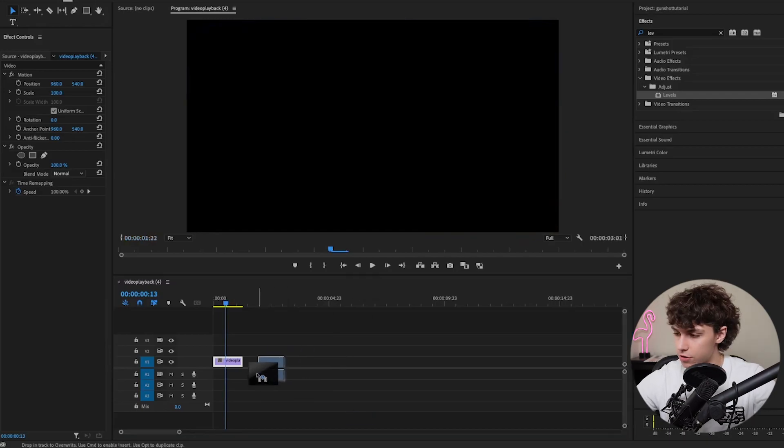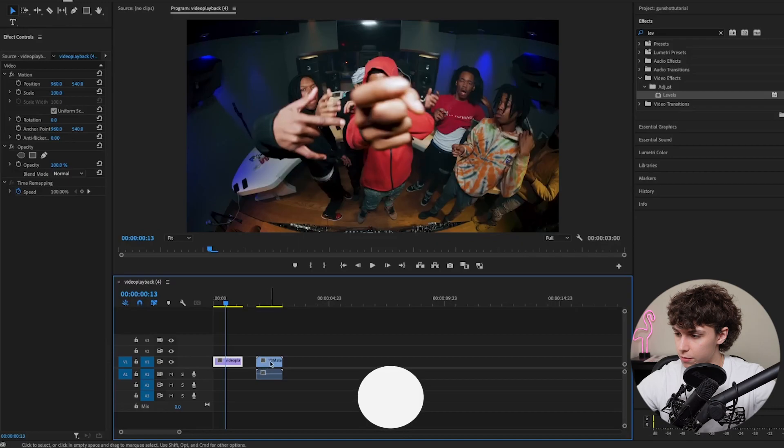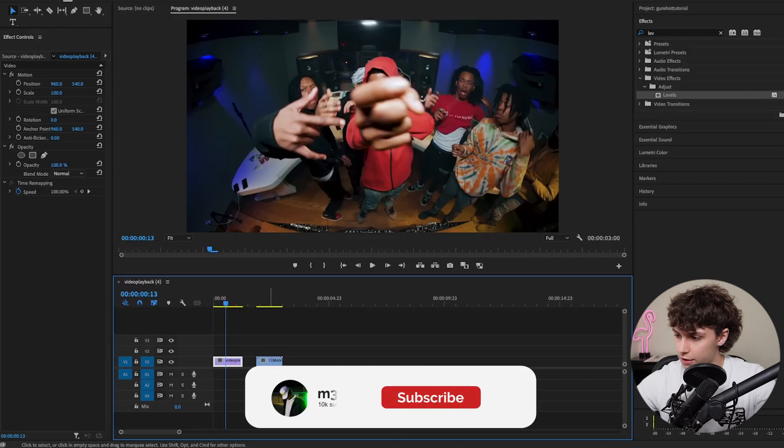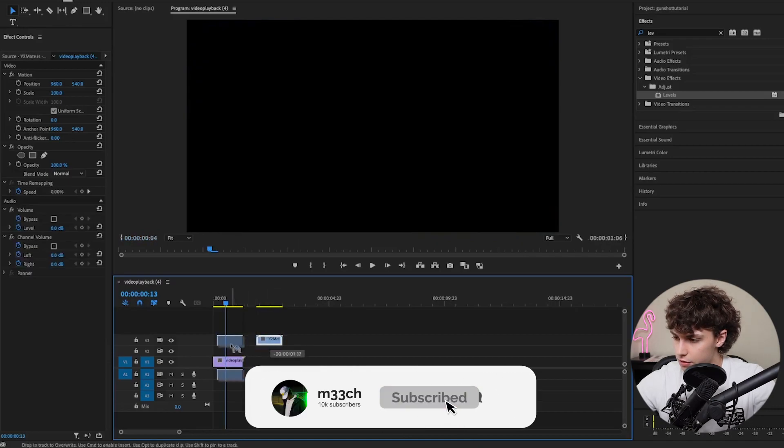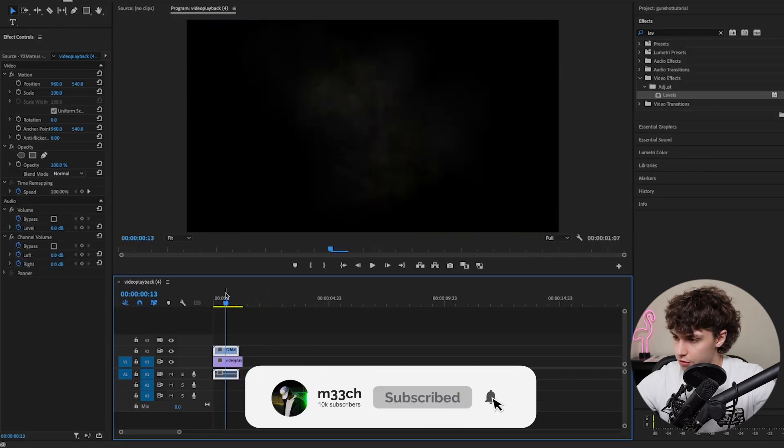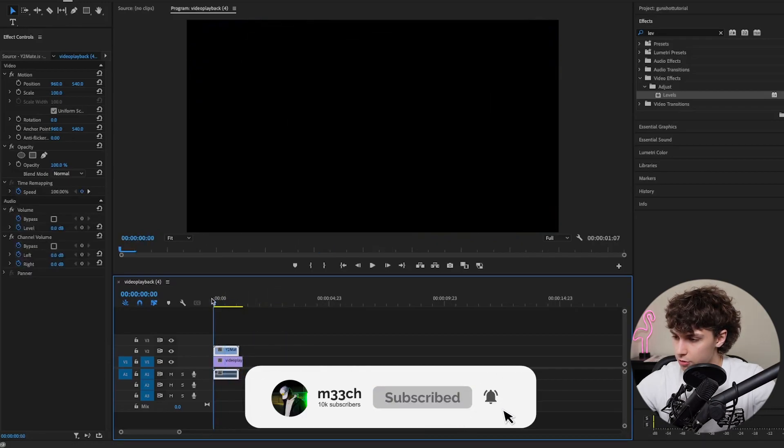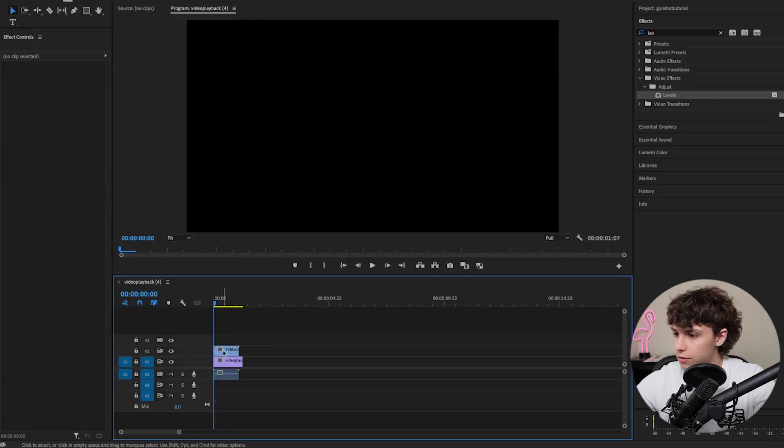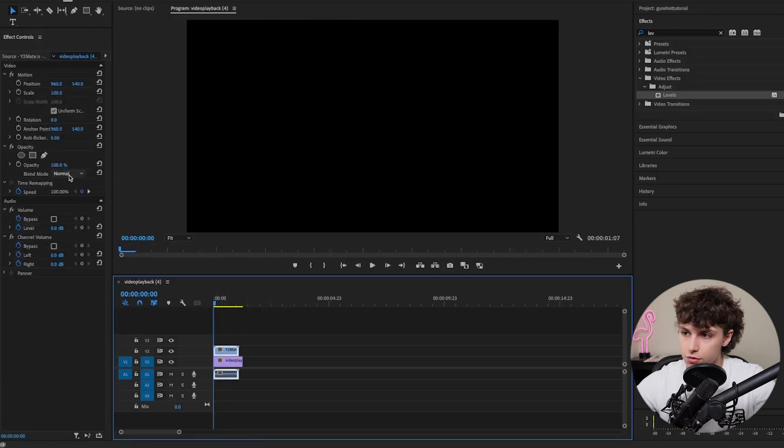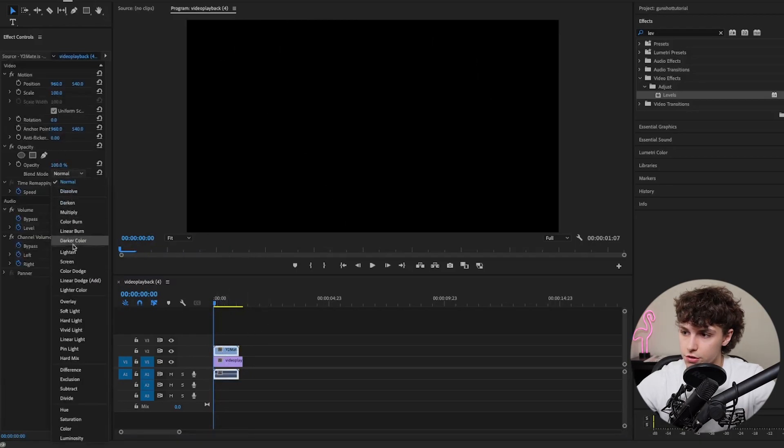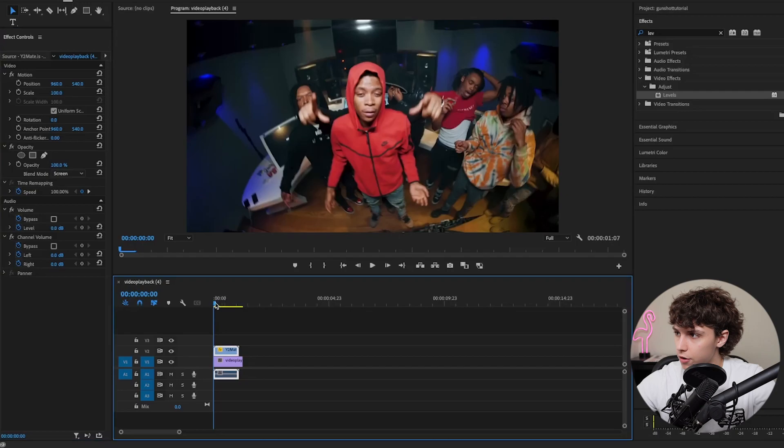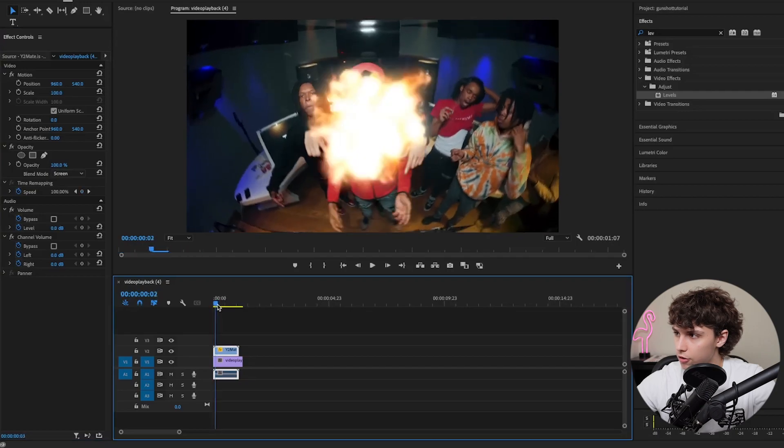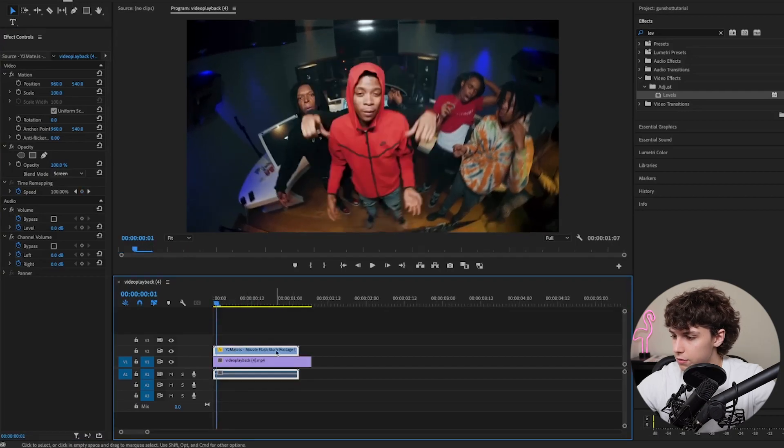All you need is to download a muzzle flash. I've just got this muzzle flash from YouTube and I'll have a link in the description below. What we're going to do is click on it, go to the effect controls, and set the blend mode to screen. That way it overlays on top of our clip.